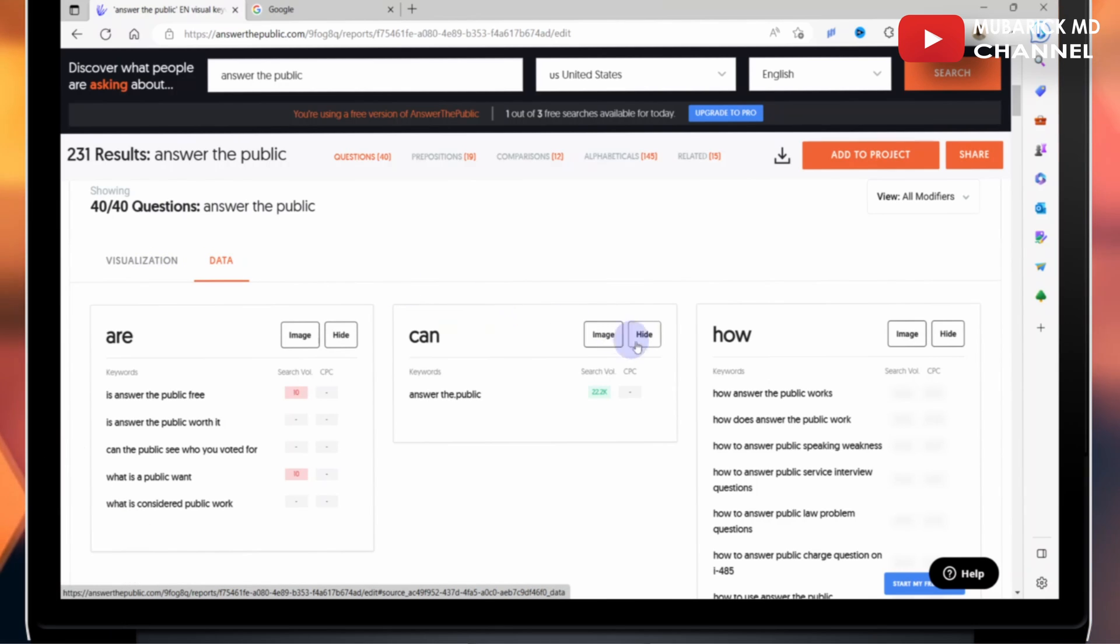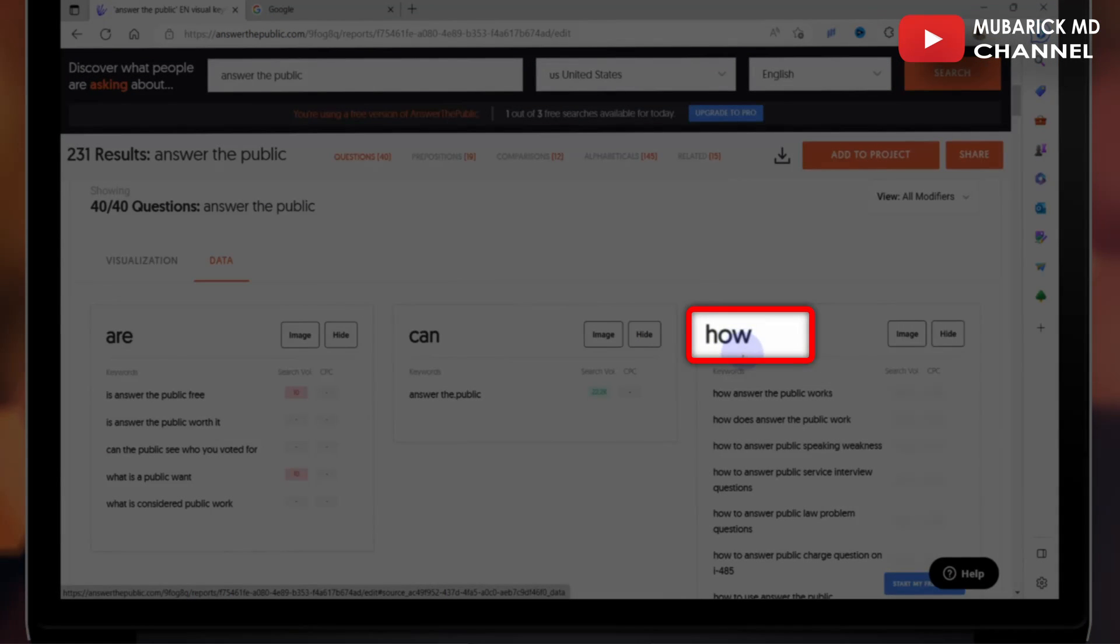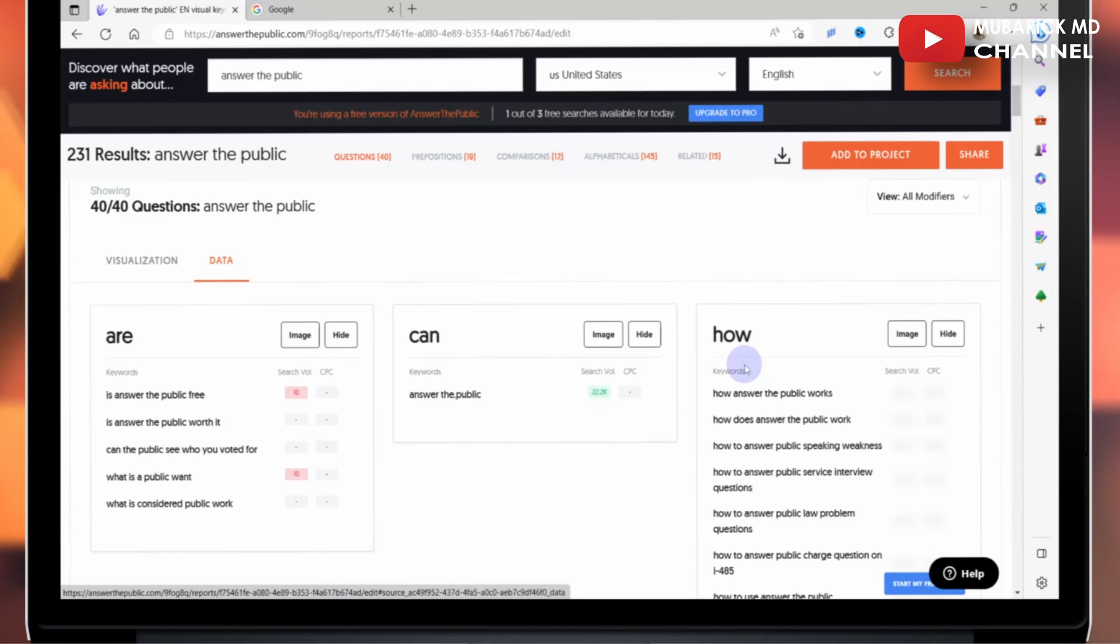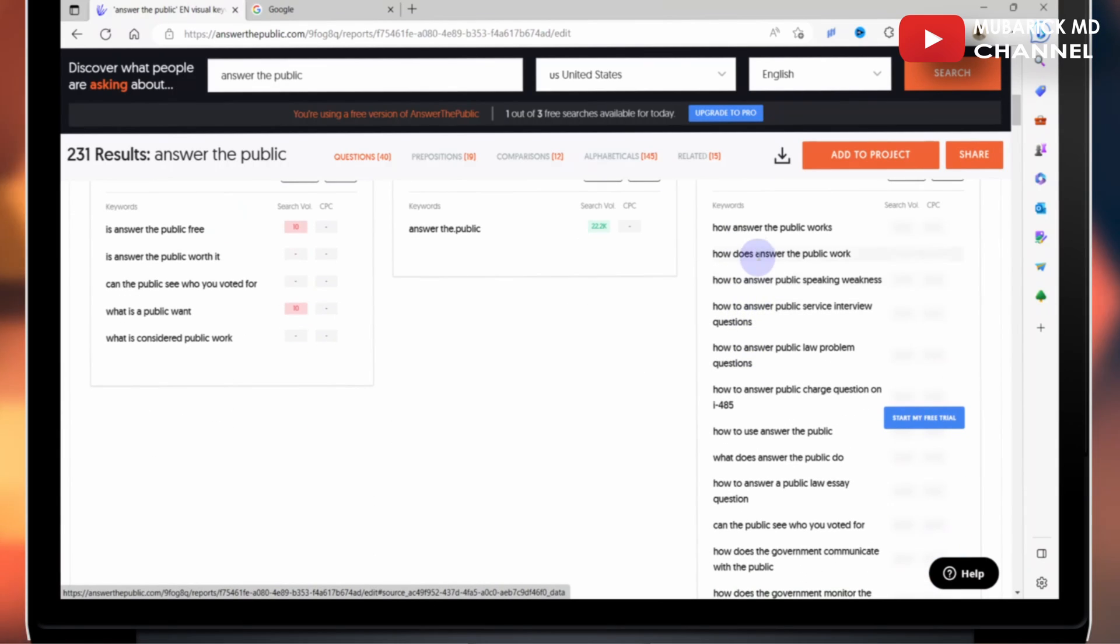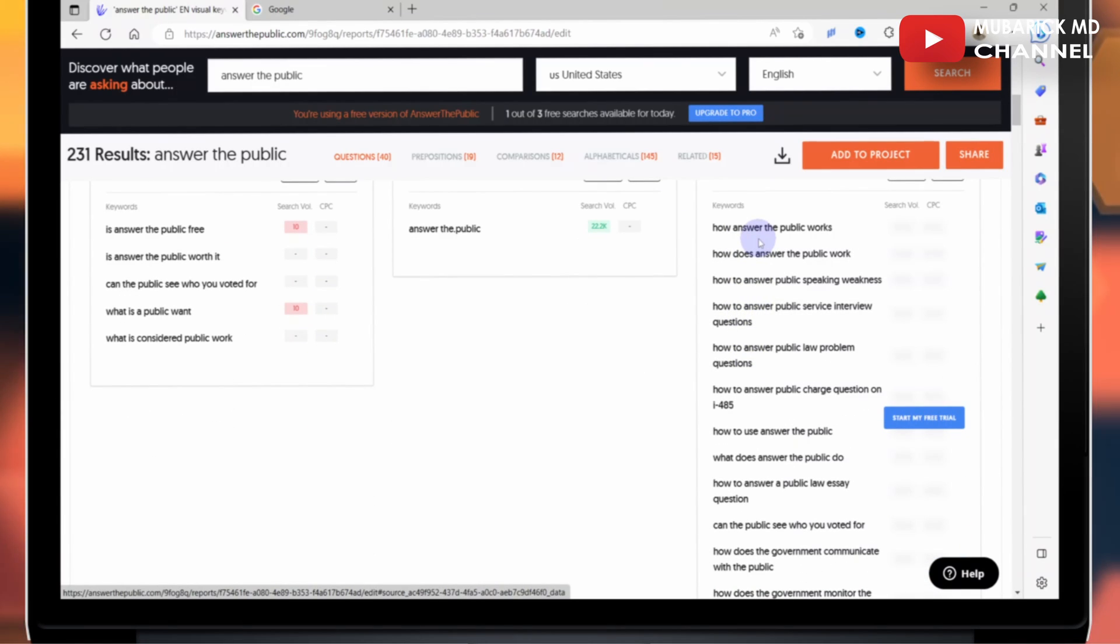In this case, we can proceed to the how, for instance. So it is organized in the order of higher search volume to the lowest.